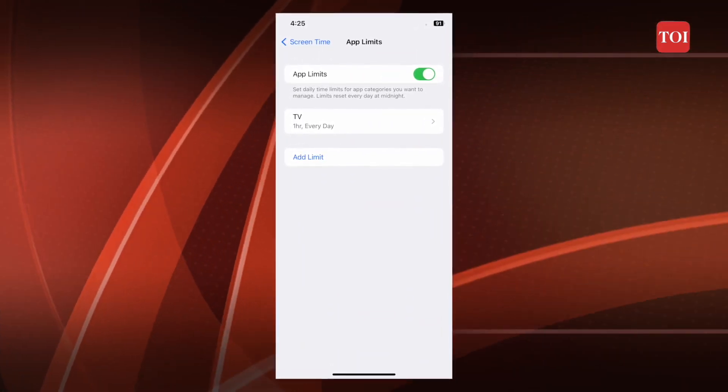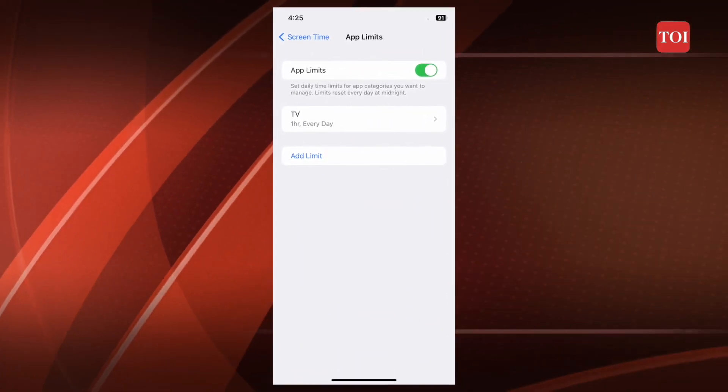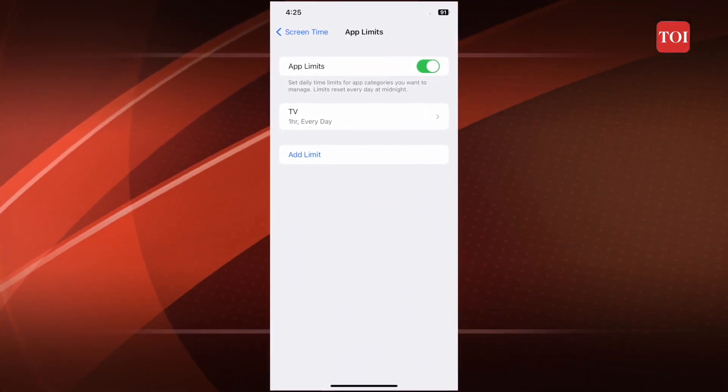Step 6: Hit the Add button once you're finished. That's it from our side, and for more tech-related information, subscribe to the TOI YouTube channel and other social media handles. Until then, this is Milan signing off and I'll see you guys in the next one.